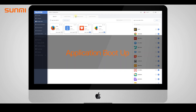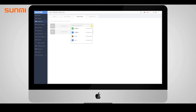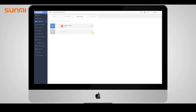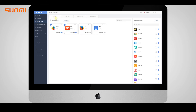You can set different automatic start apps for specific models. The app will automatically start when the device reboots. Every model has a default setting for one app, and this app will be installed on the device automatically.